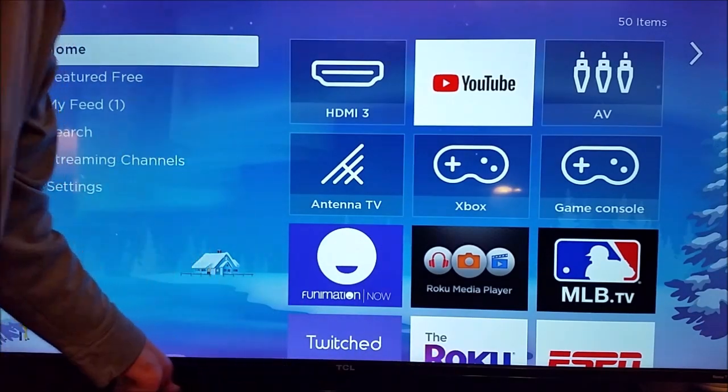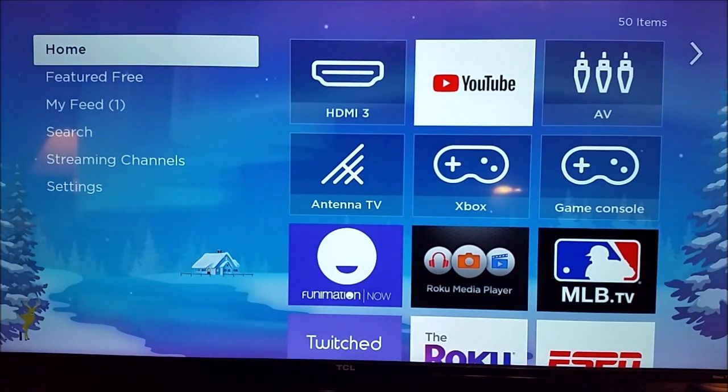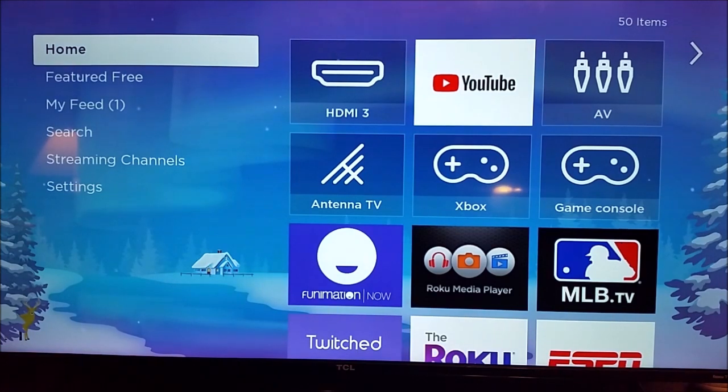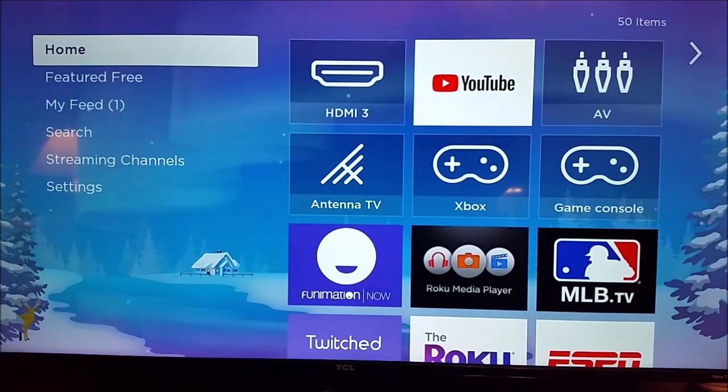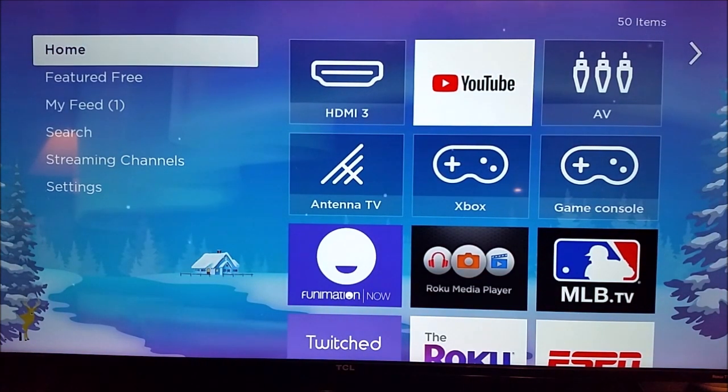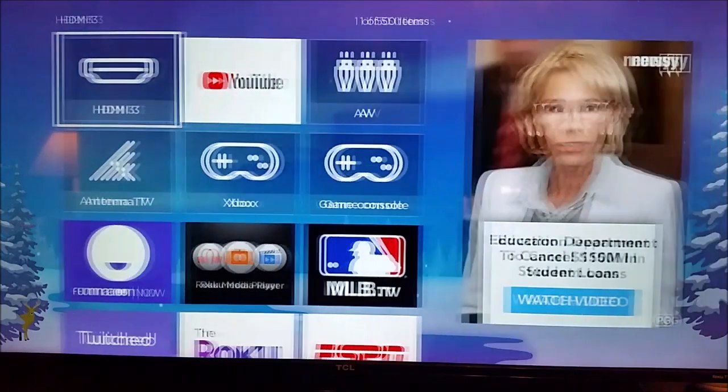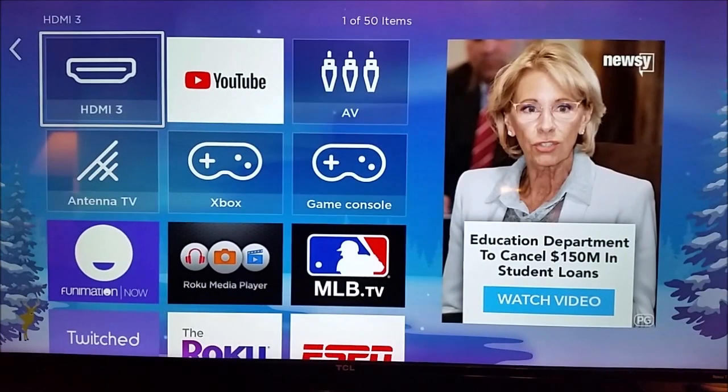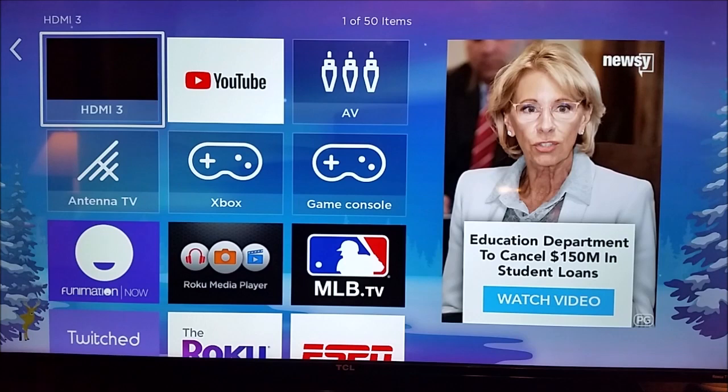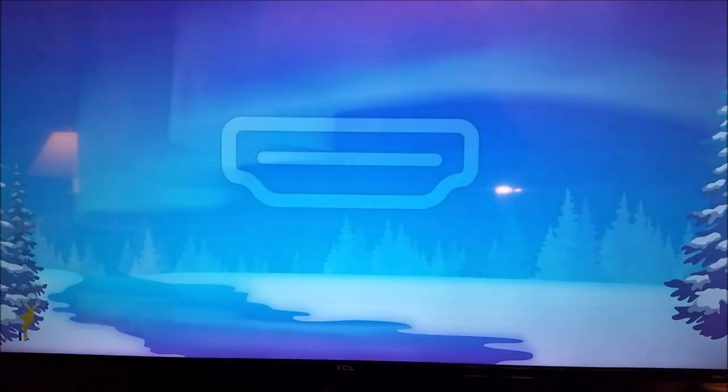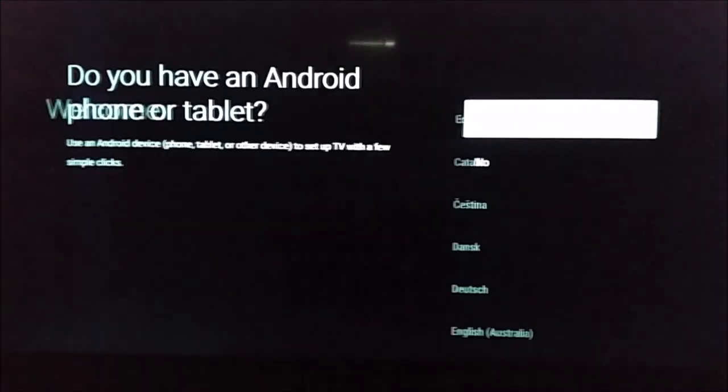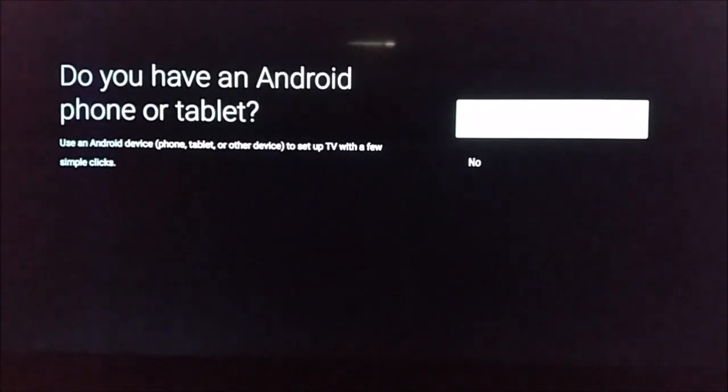So once you have those two cords plugged in, the next thing you're going to want to do is go to whichever HDMI input that you plugged your HDMI cord into. For me, it's going to be HDMI 3 on my television, so I'm going to go over and select HDMI 3 and then as soon as I launch that particular input, it's going to take me through the initial setup process.